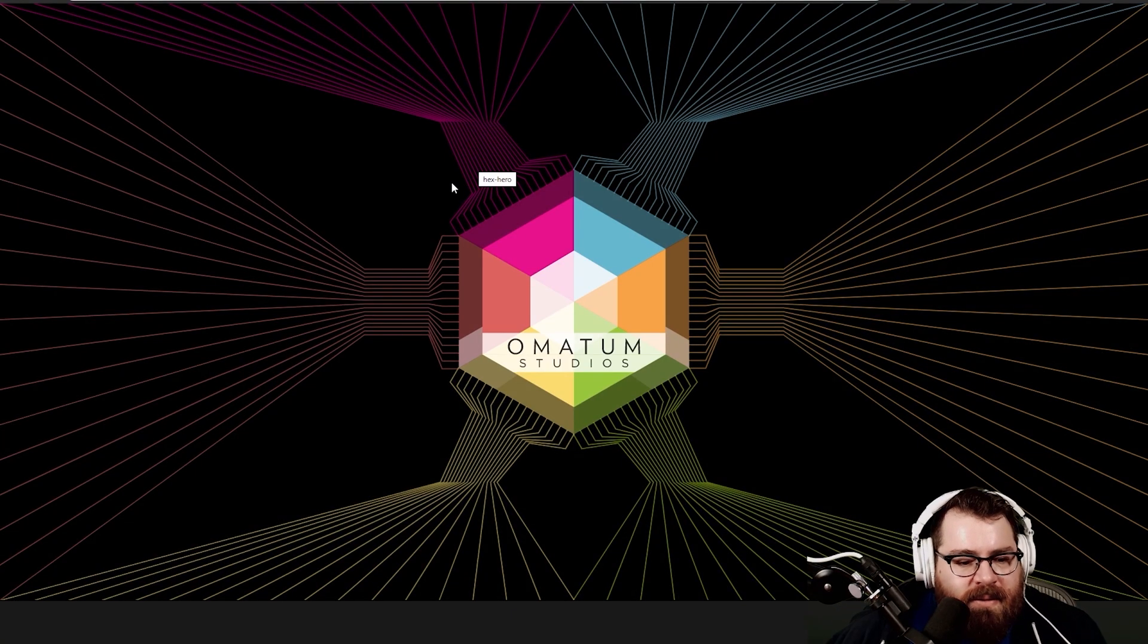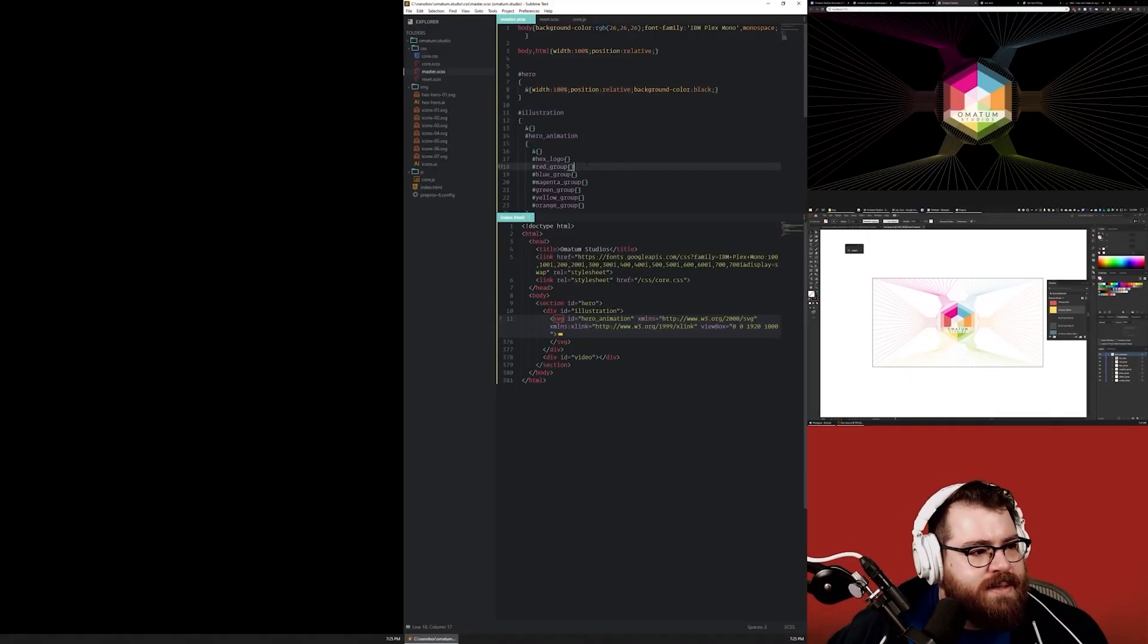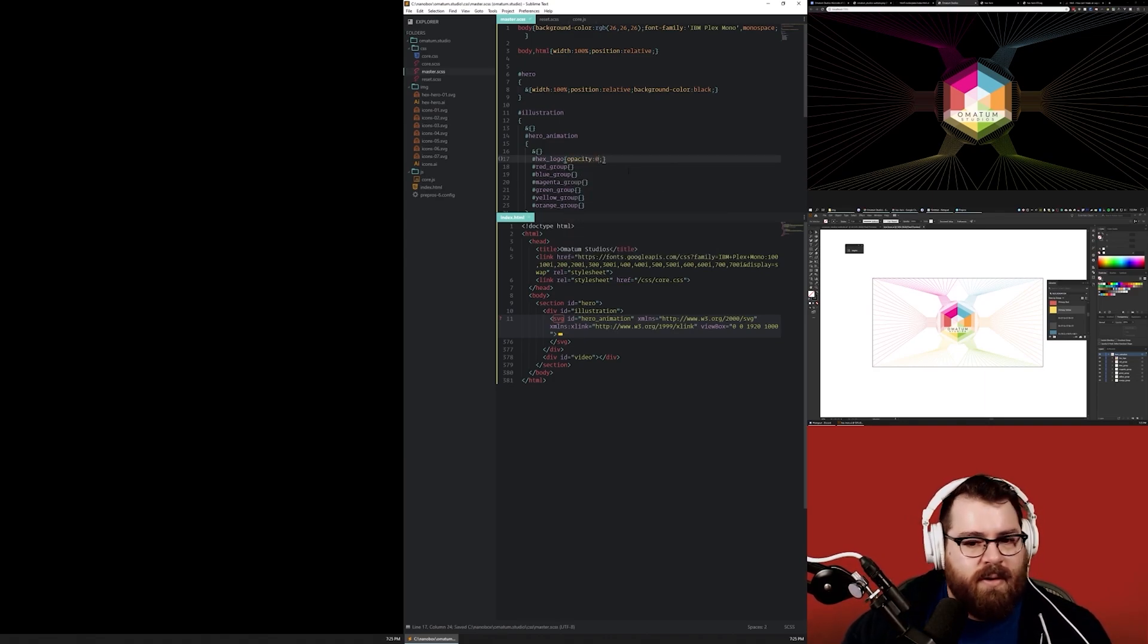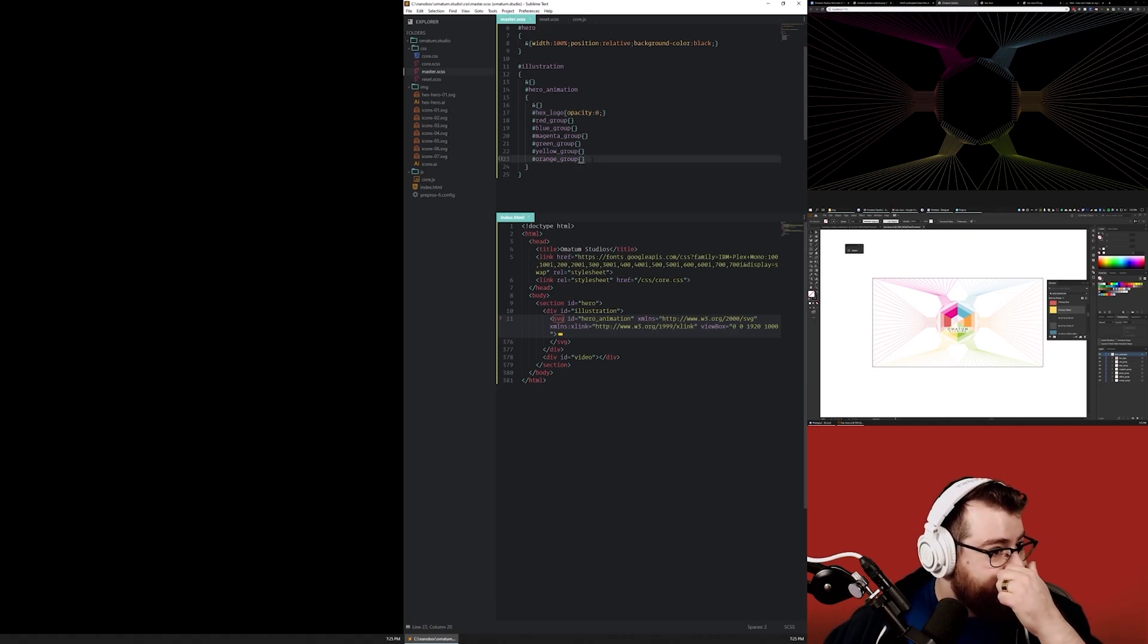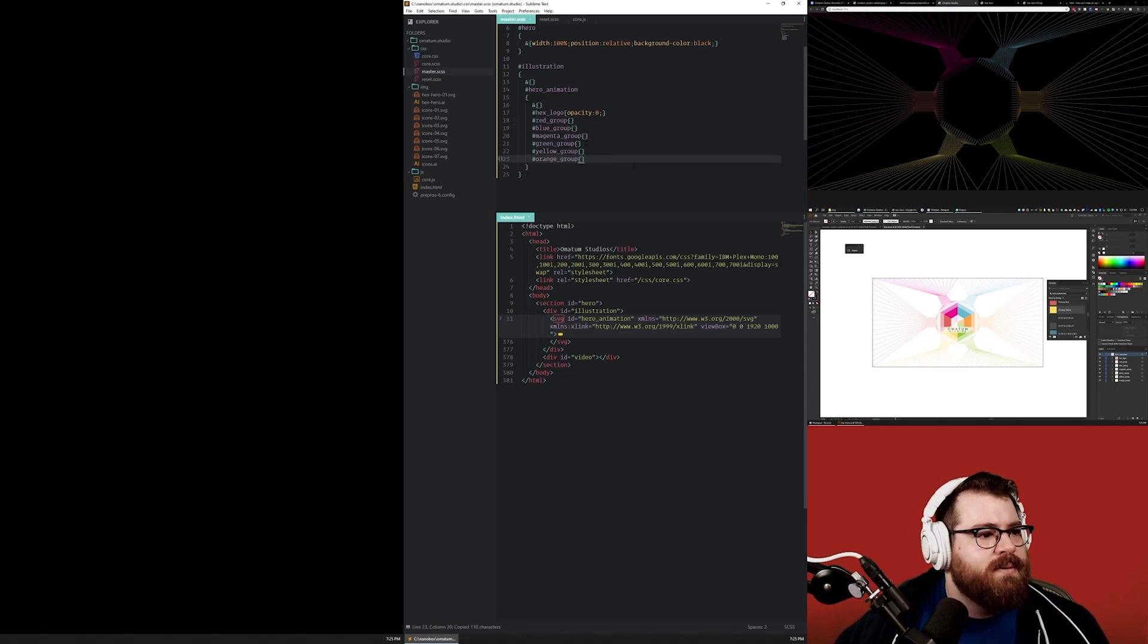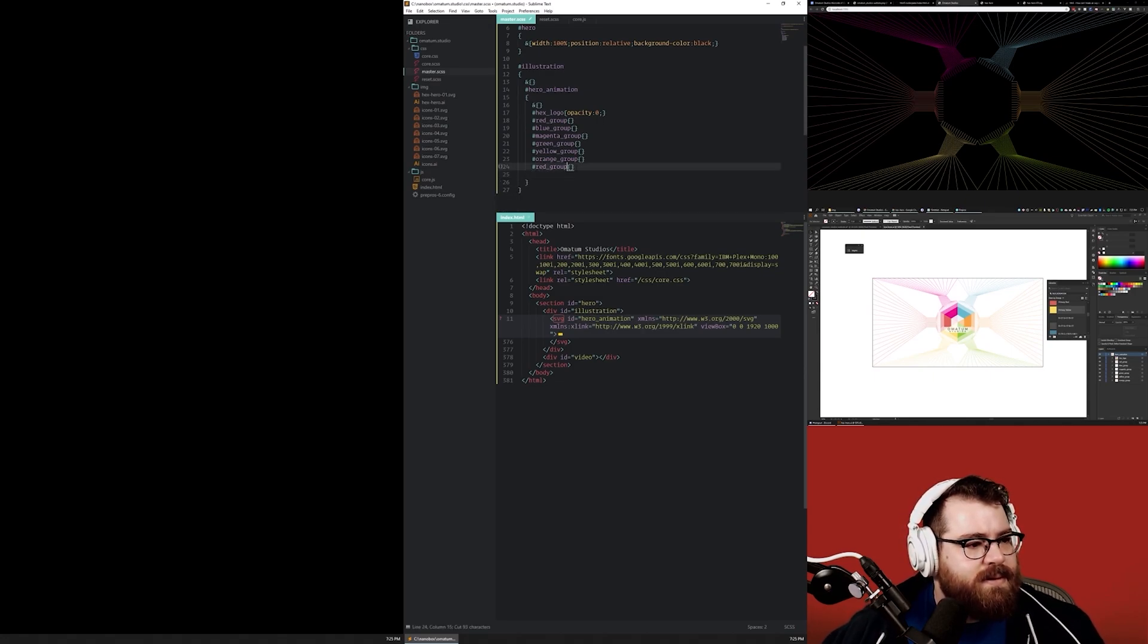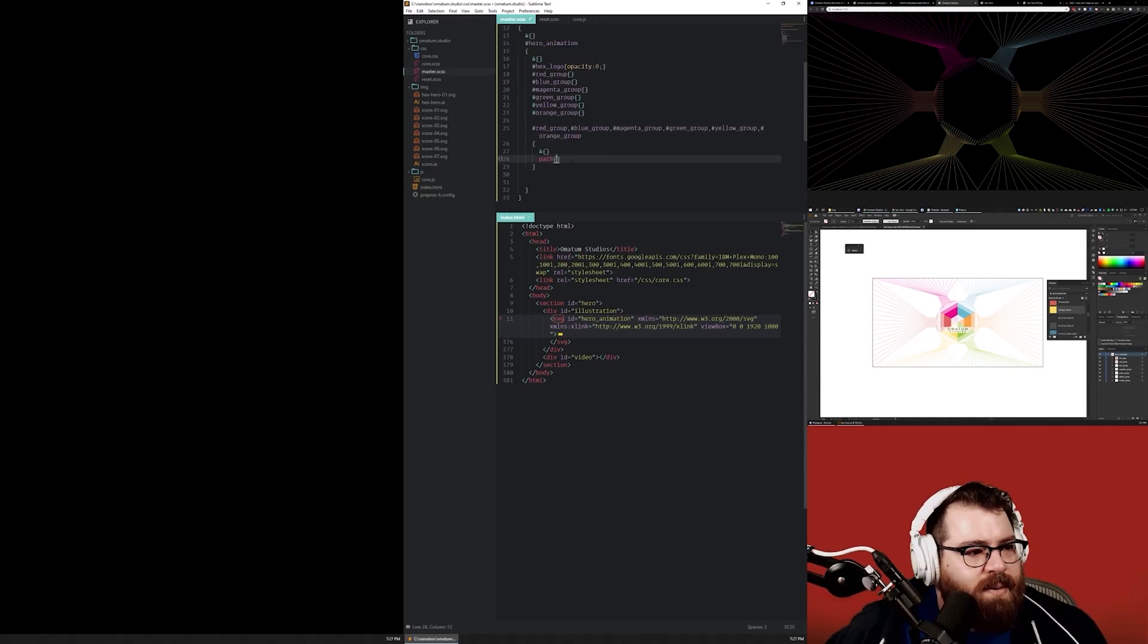All right, so let's see if we can do some funky stuff here. So I want this to have the appearance of being drawn in. So we're going to start the start state for the hex group is going to be no opacity, so we'll get rid of that. The red group, blue group, magenta group, green group, and yellow group and orange group will all get the same treatment. So I'm going to make another group here just so if we want to do specific things we'll back out. But what we're going to do right now is just make this all one combined piece of CSS.